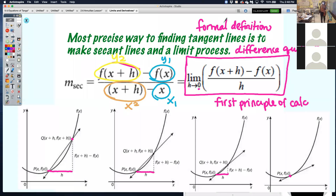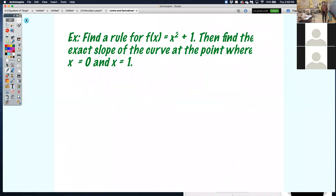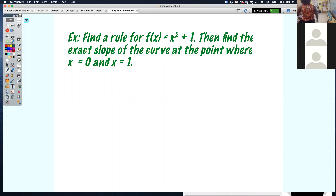As h gets smaller and smaller and smaller, closer to zero, you eventually take a line that's originally a secant and turn it into a tangent. This formal definition — this difference quotient, this first principle — allows you to find the slope of that tangent line at that respective point and find the gradient of the curve.